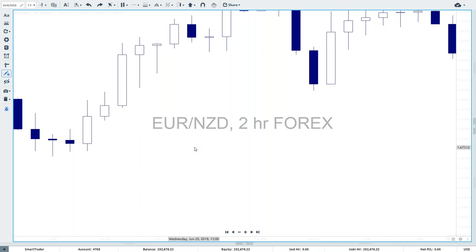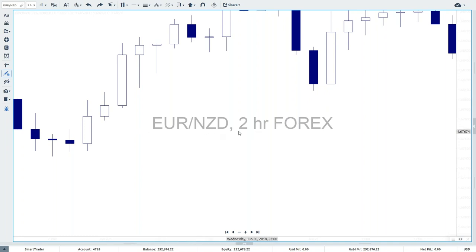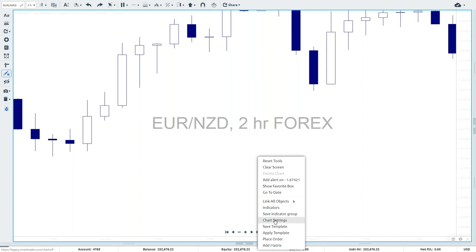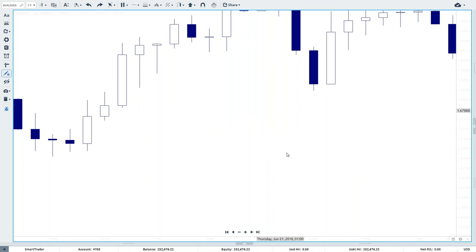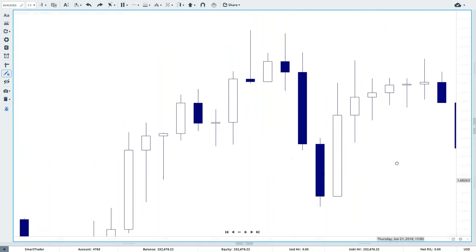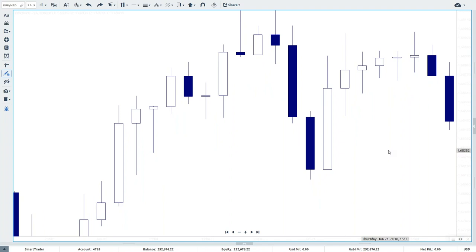In the forex market, we trade one country's currency against another in an attempt to figure out which one is going to gain in value over the other. In this case, we're trading the euro versus the New Zealand dollar on a two-hour chart. Once you have that written down, I'm going to come back into my charts and turn this watermark off so it doesn't distract you during today's webinar.